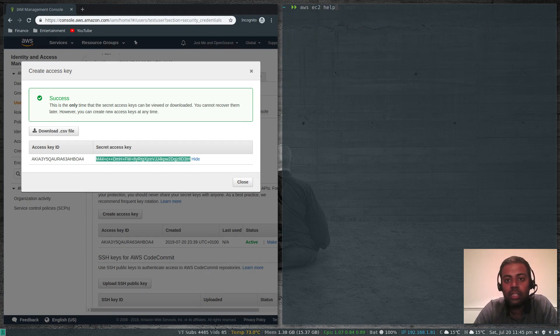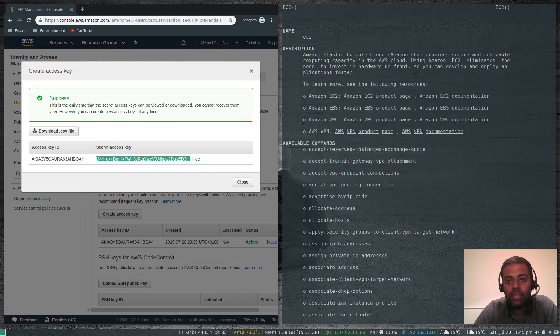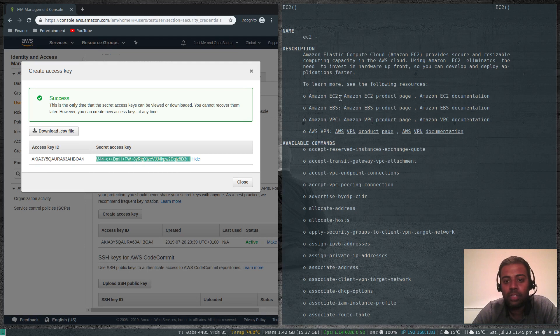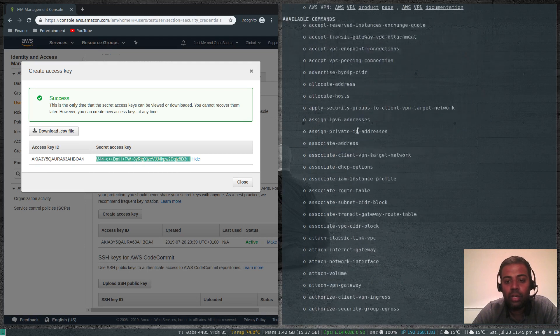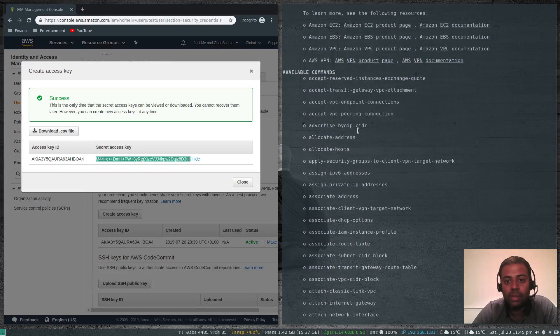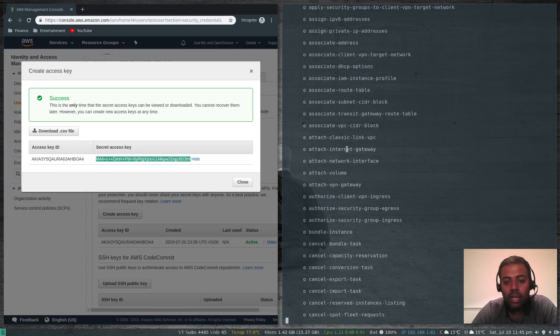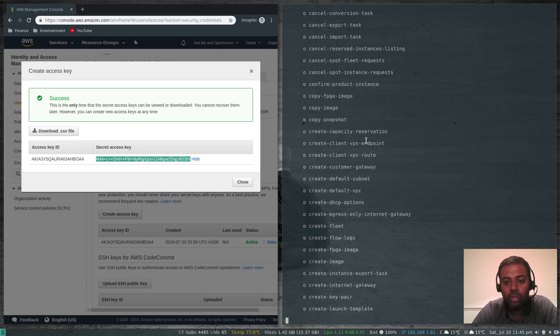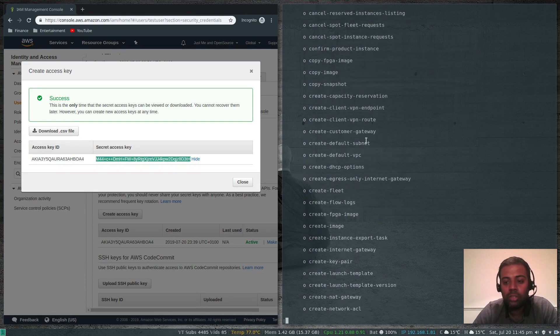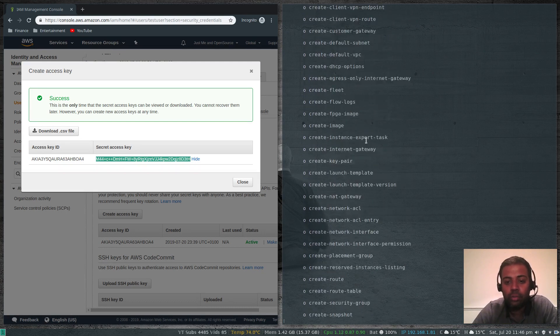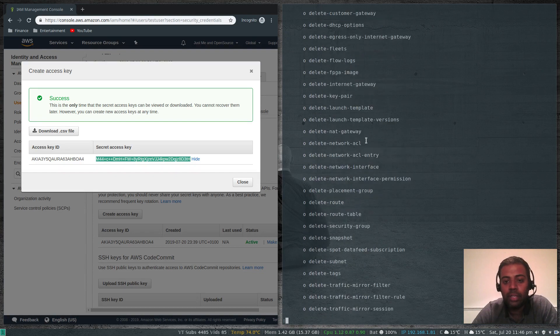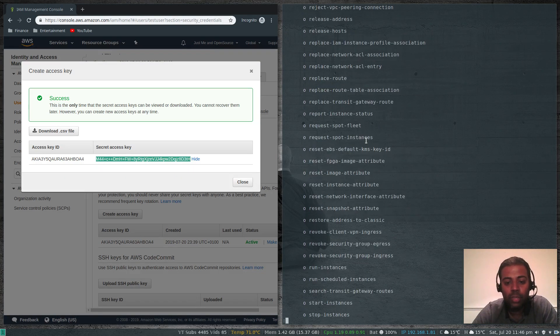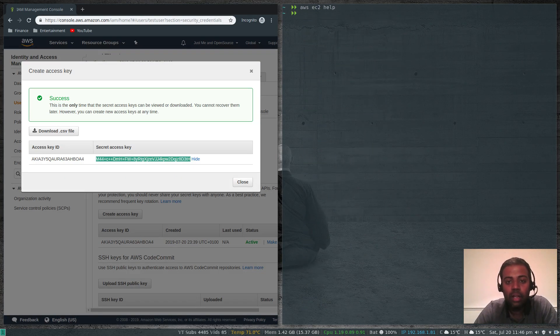AWS EC2 help. This is the help man pages for service specific to EC2. Allocate host, attach volume, all sorts of things that you want to do with EC2 you can do from the command line using these options. It's well documented.